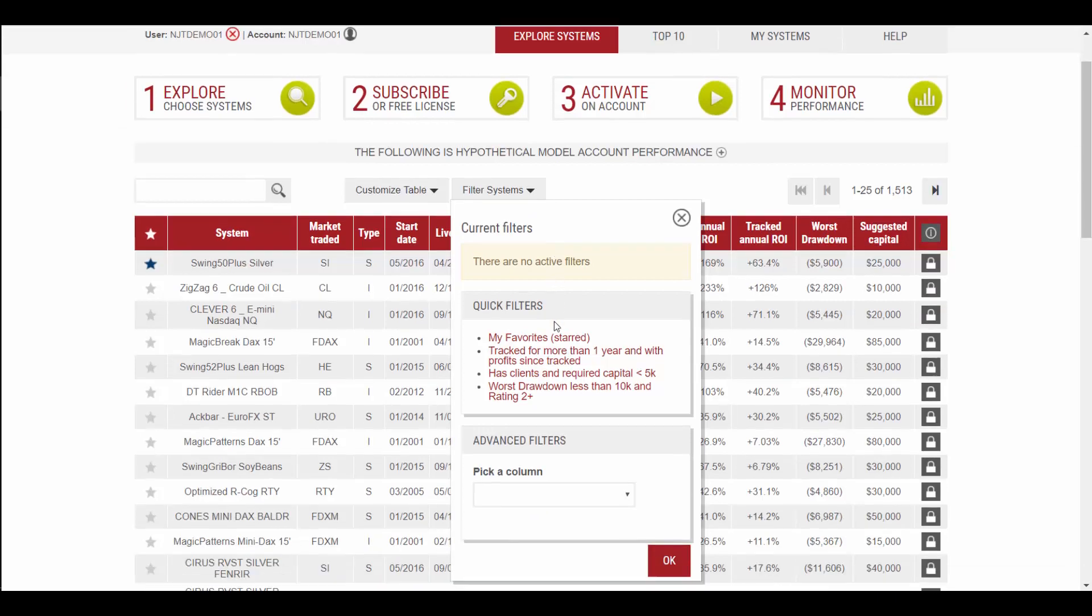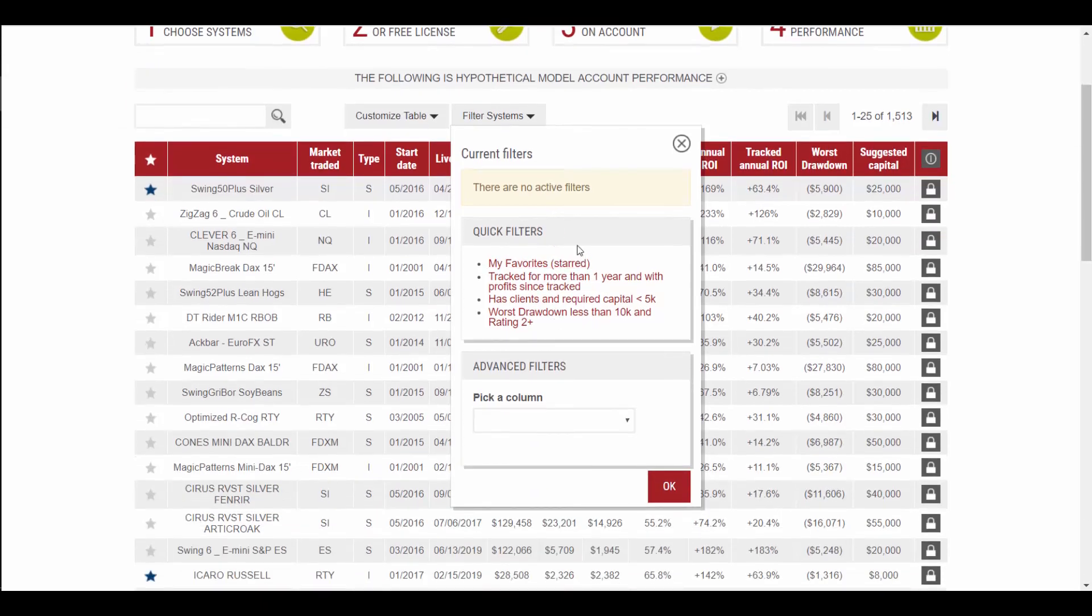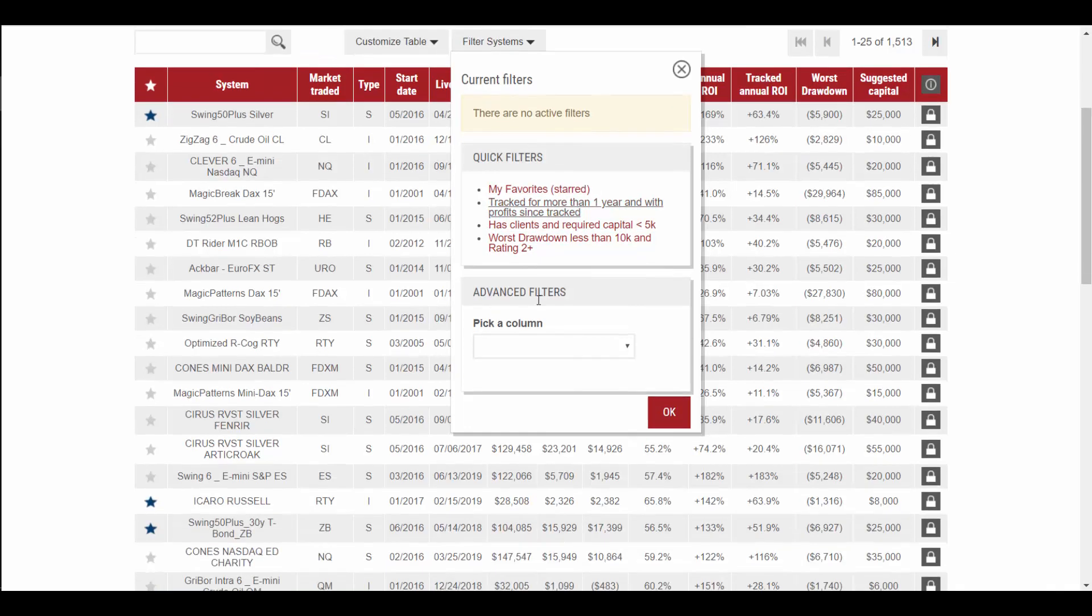Click on the drop down. You'll see there are some quick filters pre-programmed in. You can apply them just by clicking, or you can go down to the advanced filter section to put in custom filters.